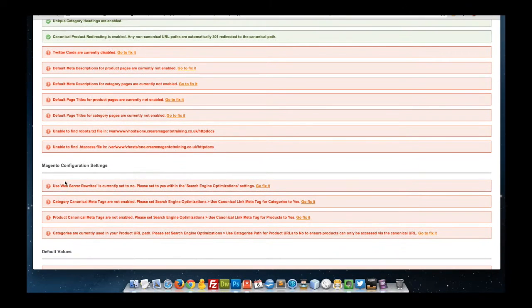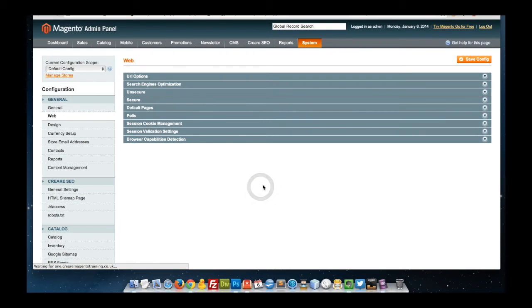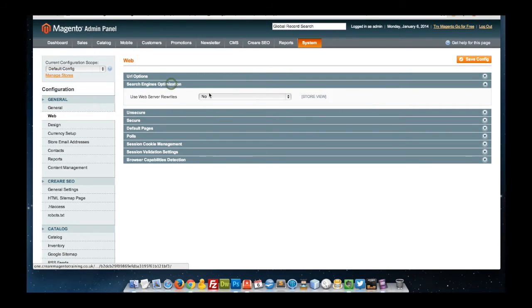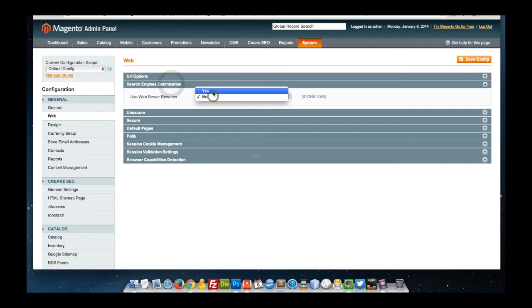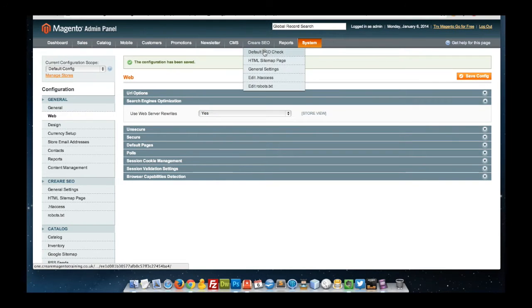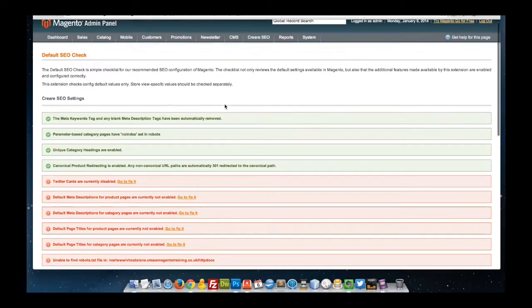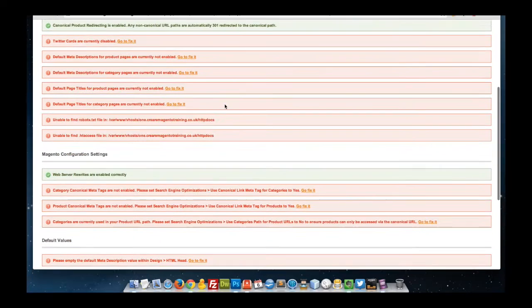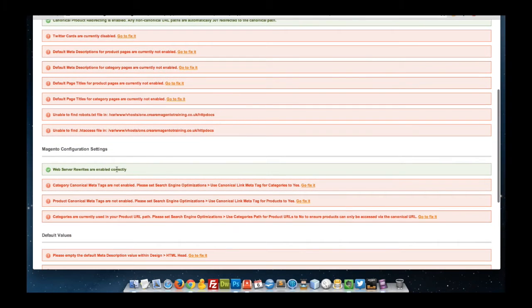An example of this would be setting web server rewrites. It's quite default set to no. By clicking on the link provided, you can go to the configuration and change that to yes. Now if we return to the page, you can see that that option has been set correctly.